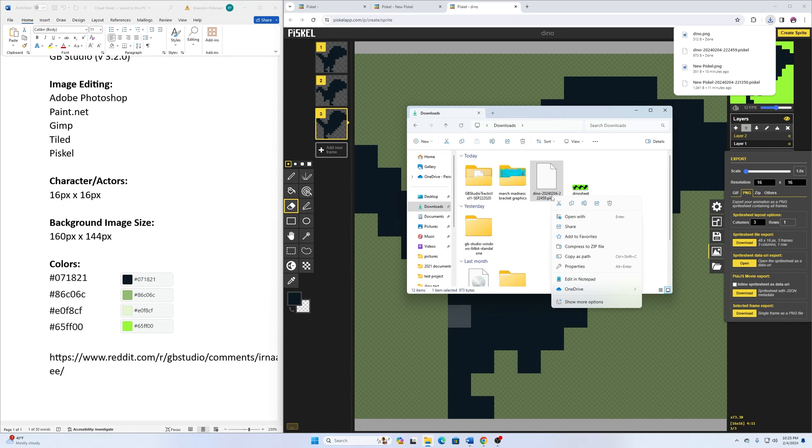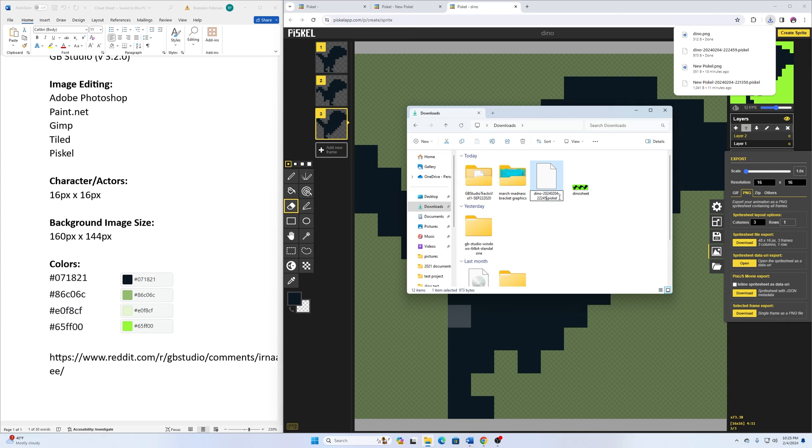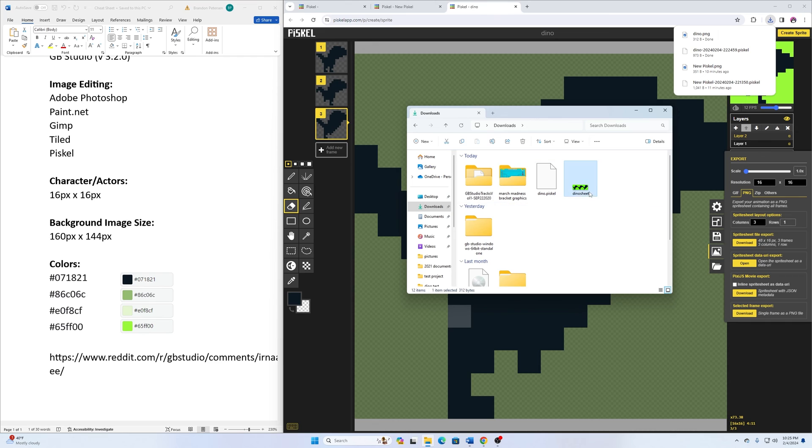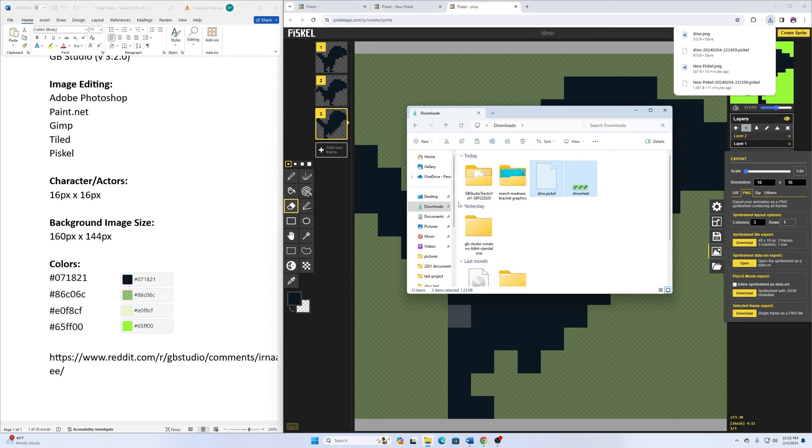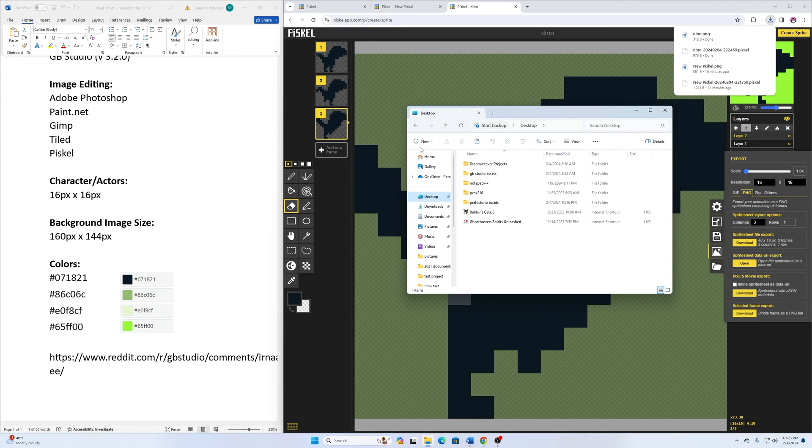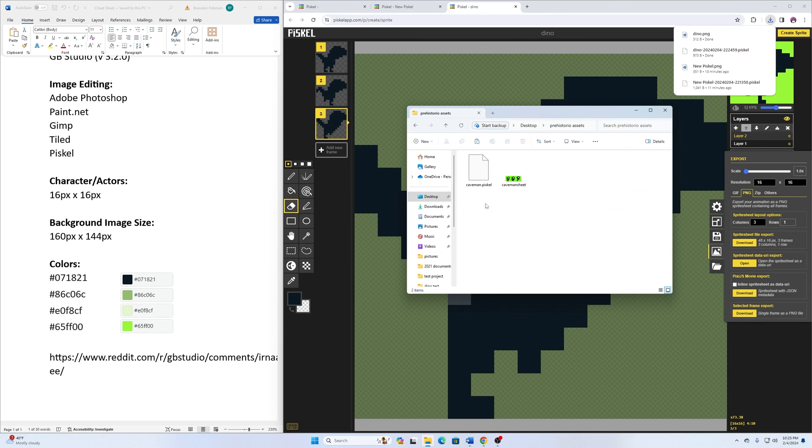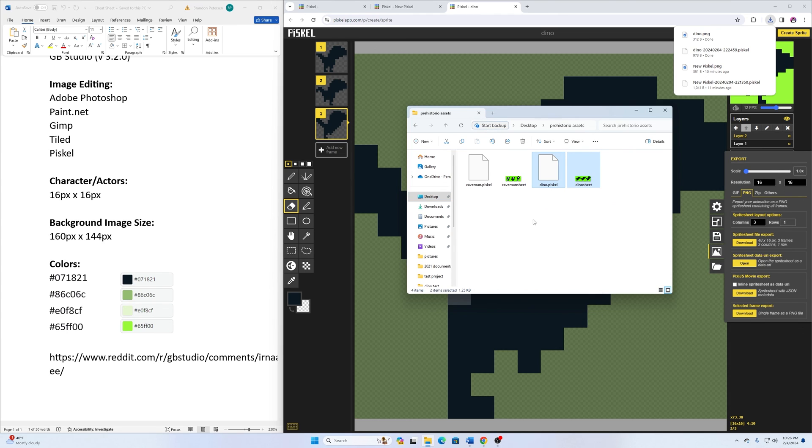On here, I can rename this one dino sheet. And this one, even though it did let us name it, it still puts all those numbers back there. So I'm going to clean that out. So it's just dino.piscale. Select both of those and cut those out and then go to our desktop and our prehistoryo assets and paste this in there.